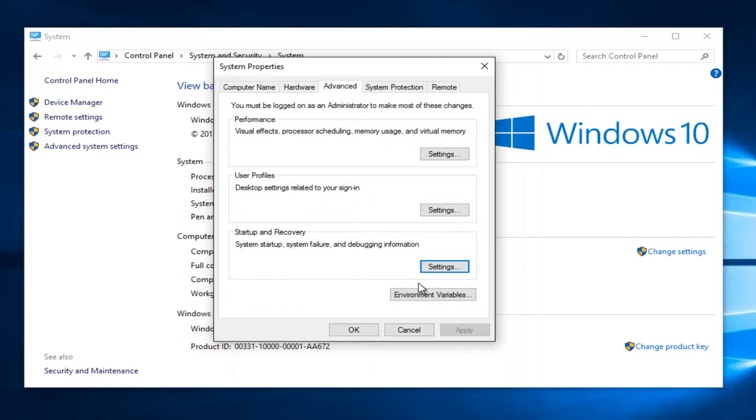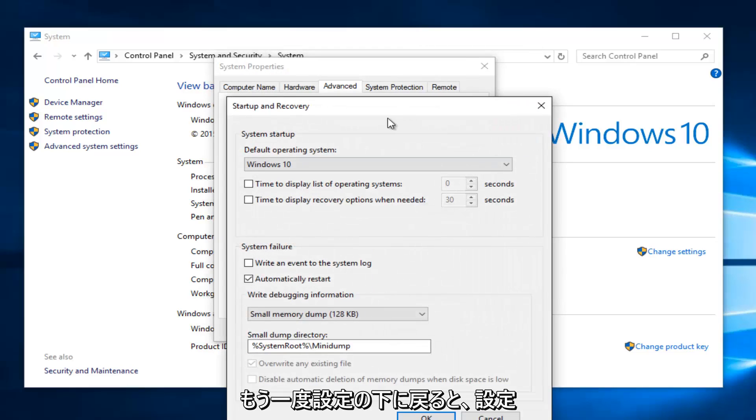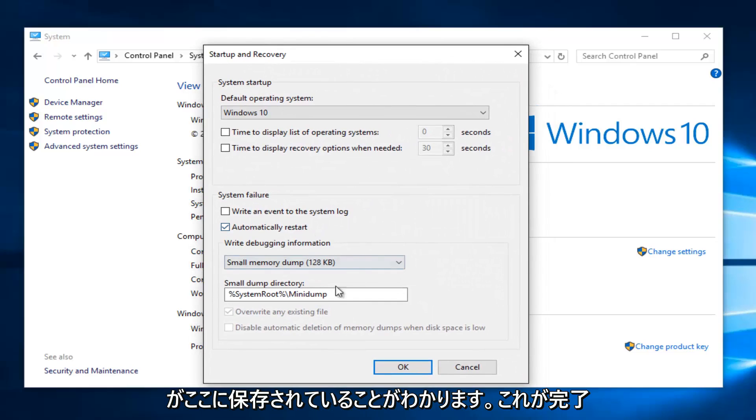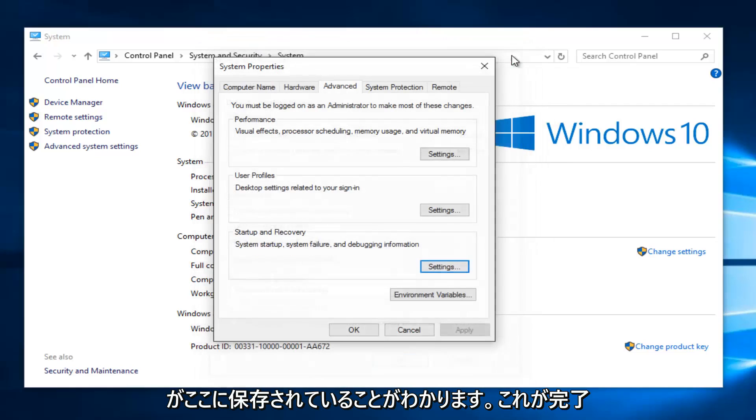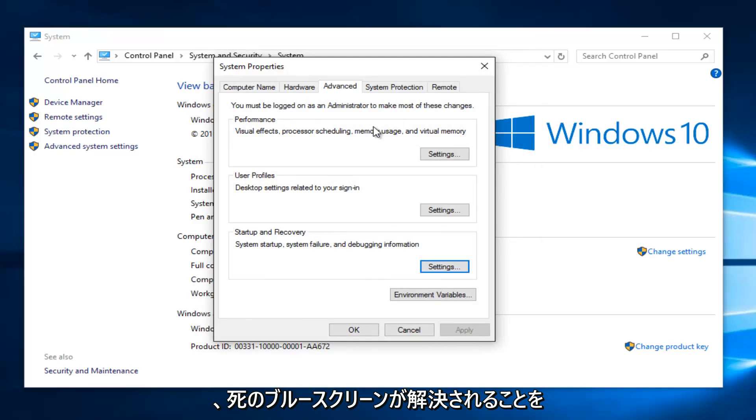Just to confirm, I'm going back underneath Settings once again. We can see that our setting has been saved. Once you're done, you can close out of everything and hopefully your blue screen of death should be resolved.